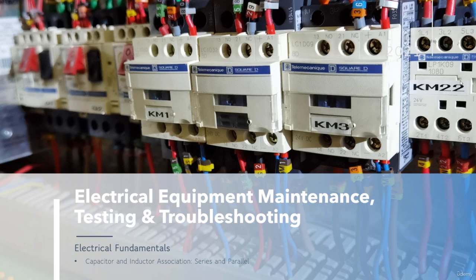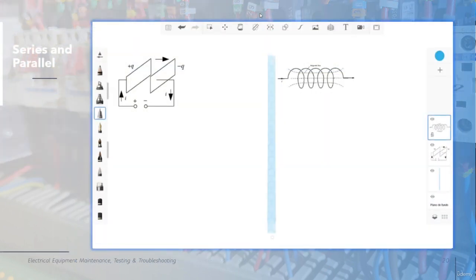In this lecture we are going to talk about capacitor and inductor association in series and parallel, the same as we did for resistor association. First of all we are going to talk about the capacitor, which is an element to store energy in the form of electric field.